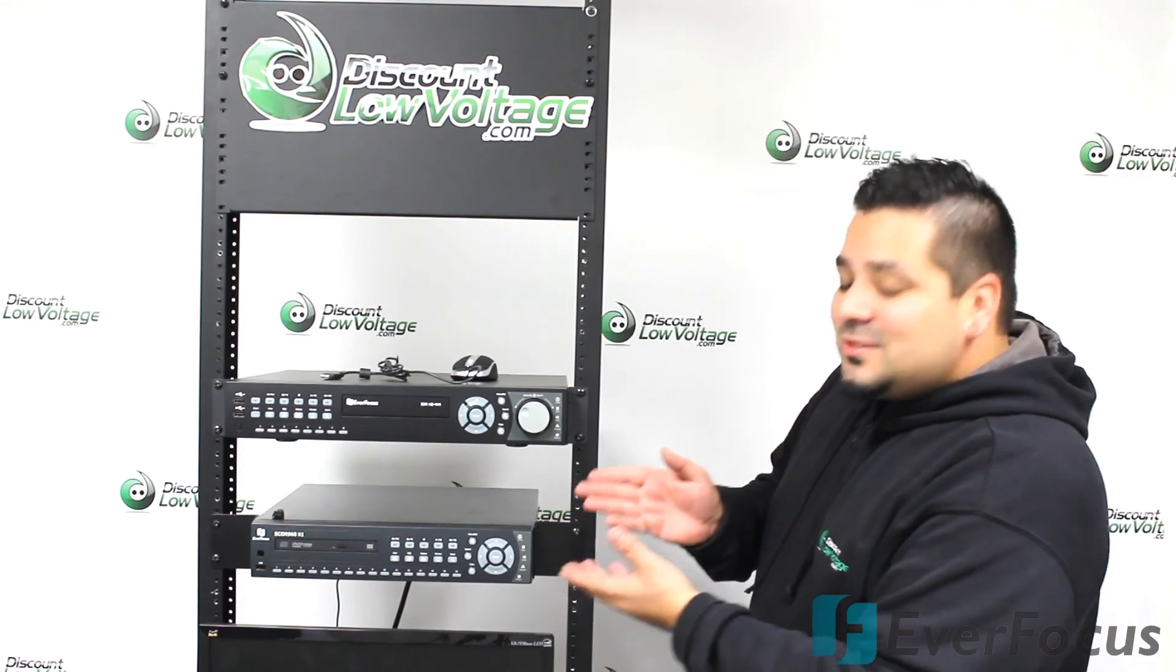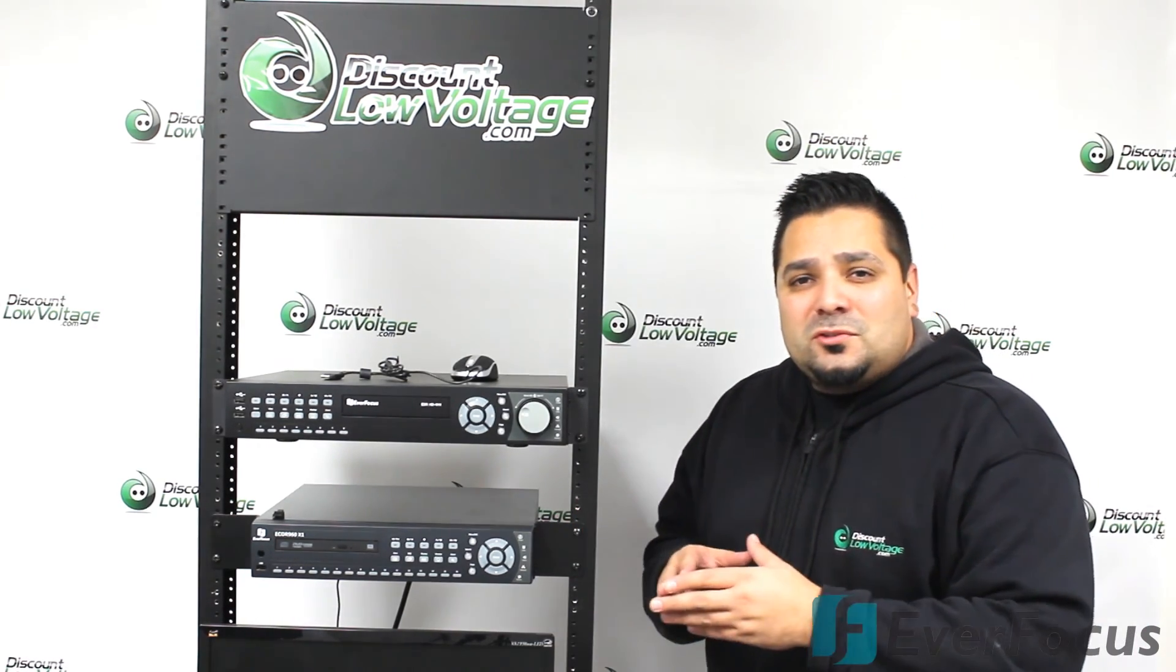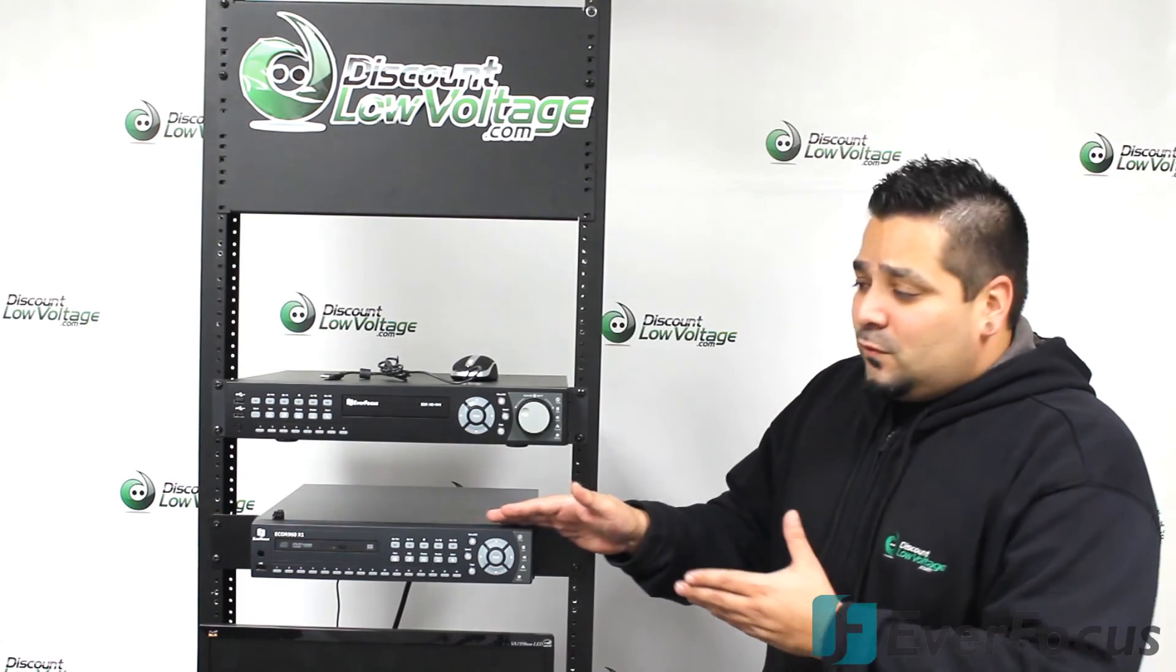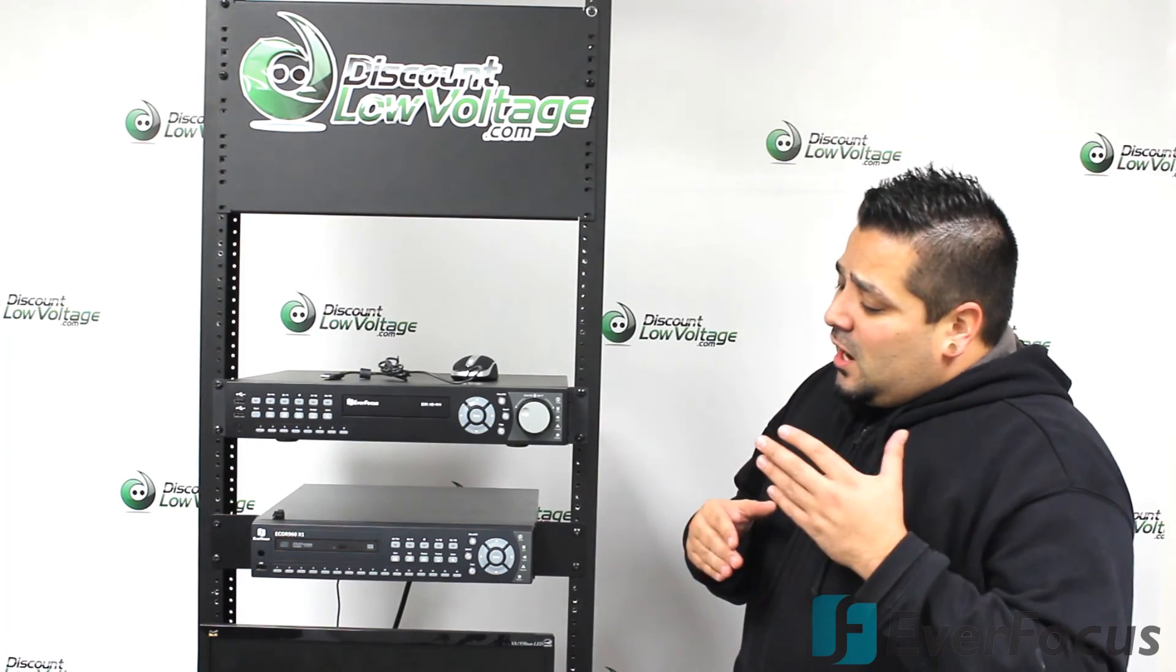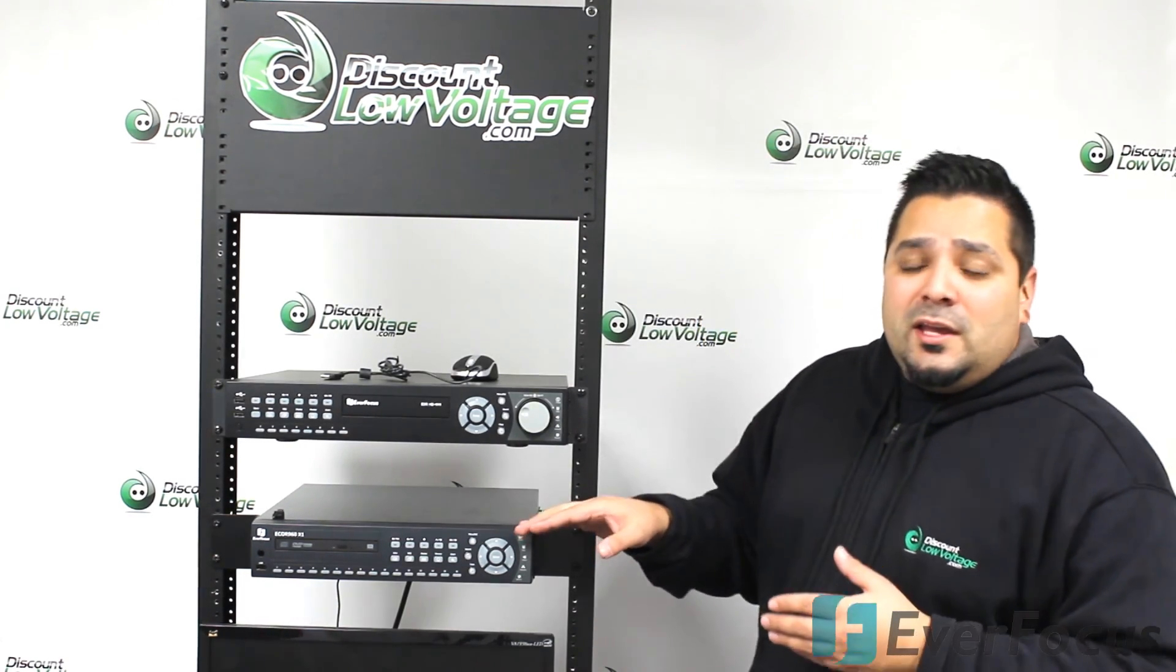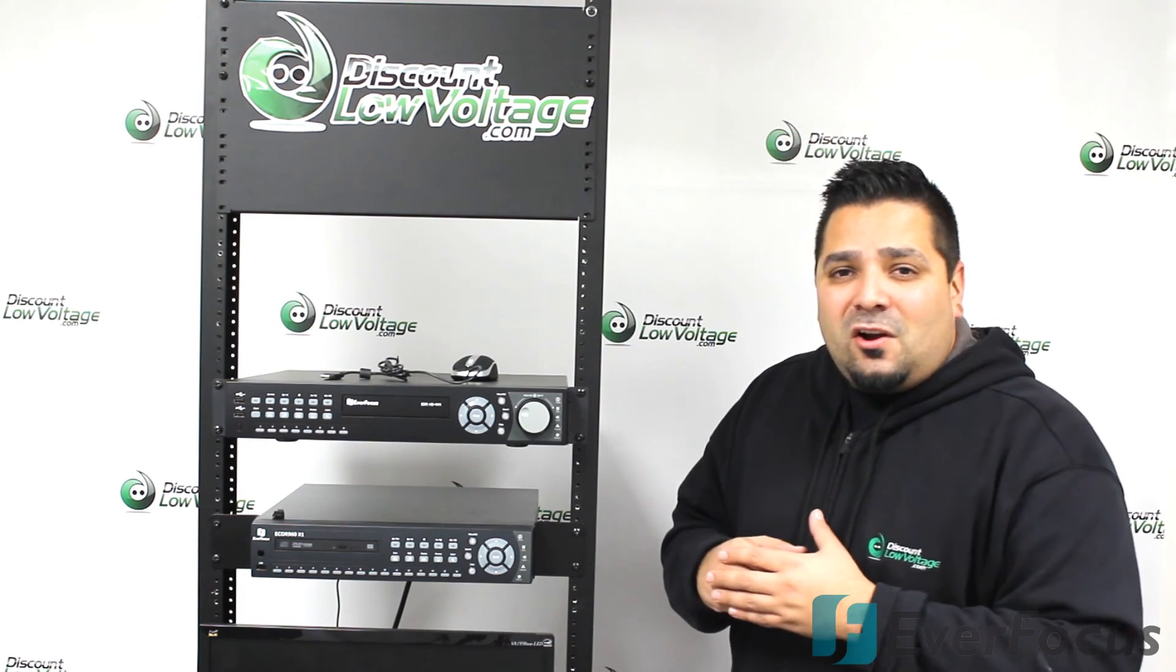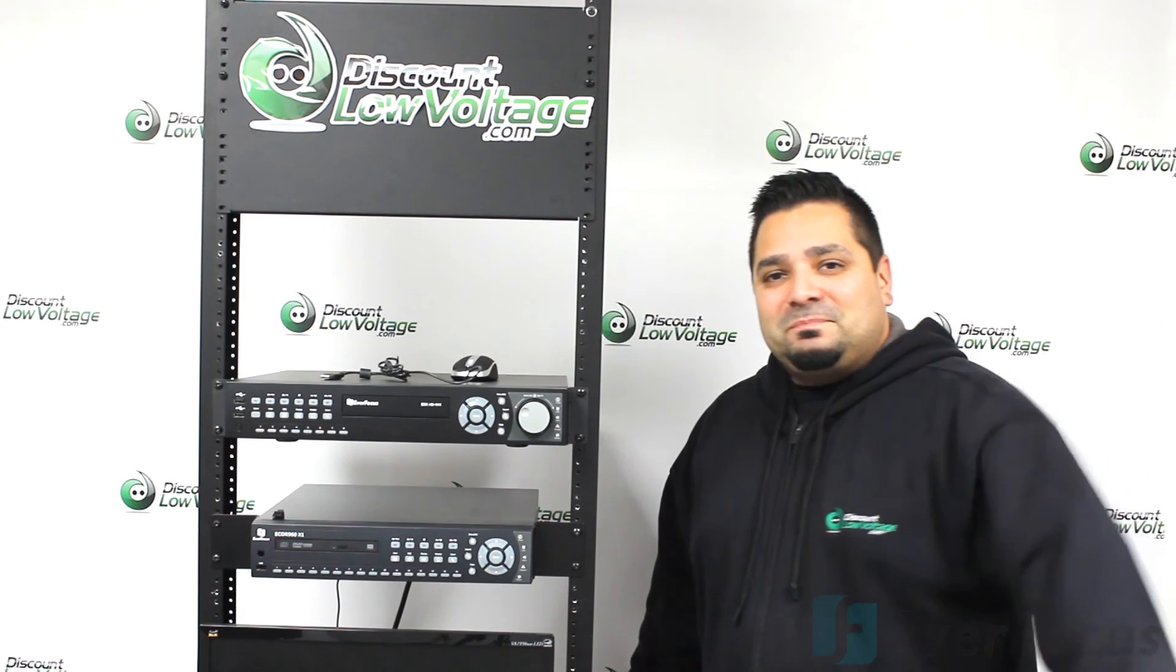So there it is, the ECOR 960. Hopefully this video made you feel a little bit more comfortable with the GUI. This does have a lot of bells and whistles to it. Check out the manual, go through it, spend a little bit of time to see what else this unit can do. Over the past few years, the EverFocus ECOR series has been like bulletproof from the manufacturer. It's got a lot of features for the price. For pricing and all that other good stuff, check out the web store discountlowvoltage.com. If you need something that'll record higher than 960 resolution, check out our other YouTube video on the HD DVR. If you have any comments, leave them below and don't forget to also subscribe to the channel and like us and all that other good stuff. Thanks, later.